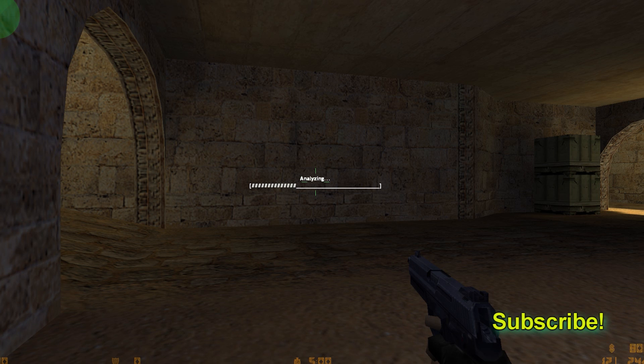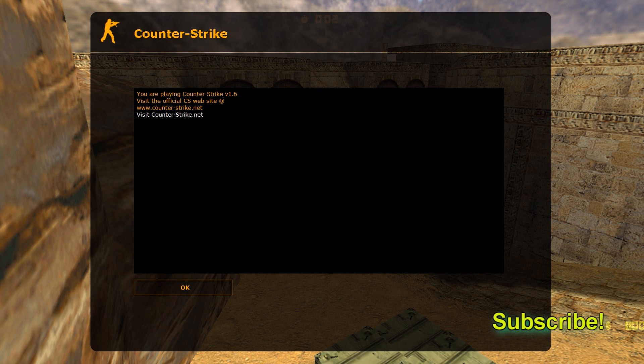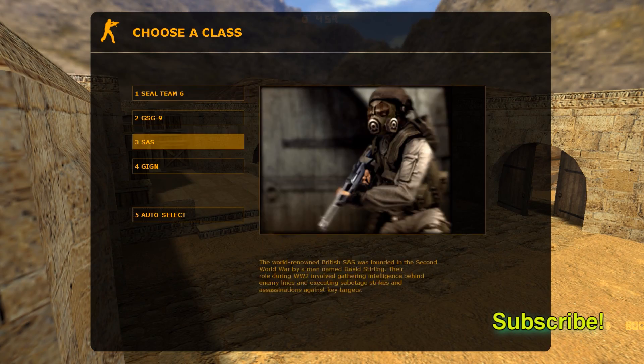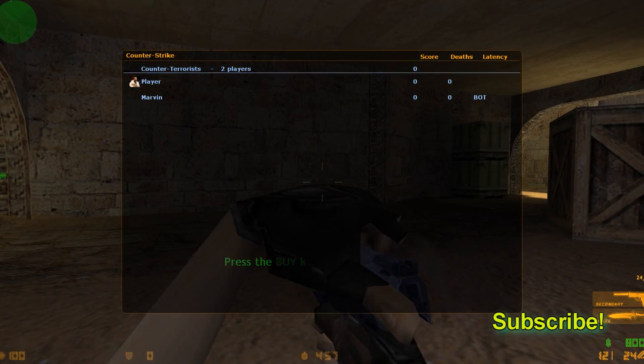The reason bots need to analyze the map is so they can play on any map, custom or stock, which is great. It takes a little bit of time, but it's probably the best and most effective way to play on all maps.